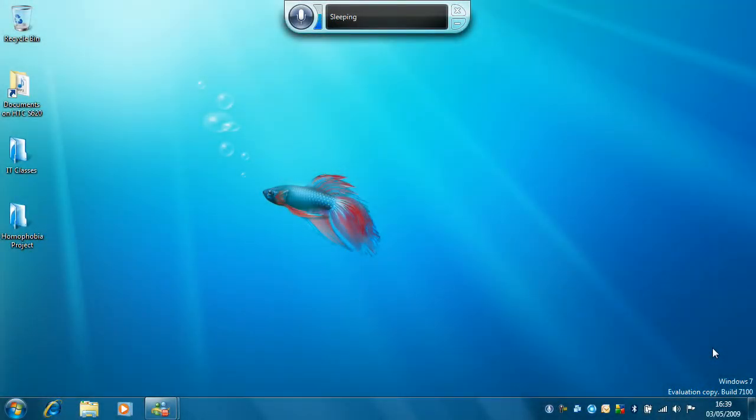Hi, welcome to another Windows tutorial. Today we're going to look at using speech recognition software in Windows 7.